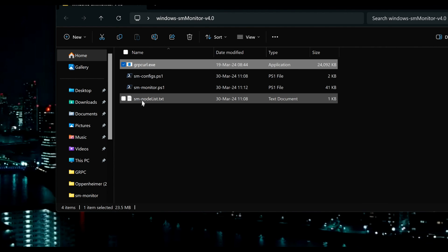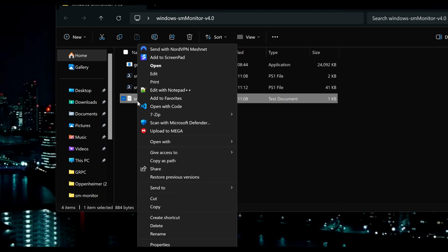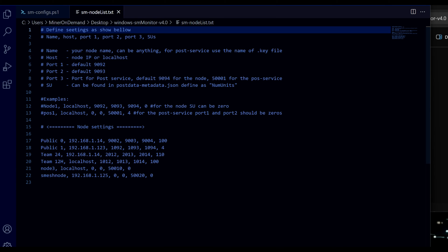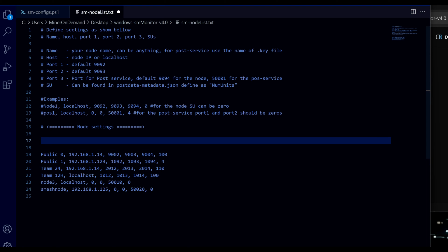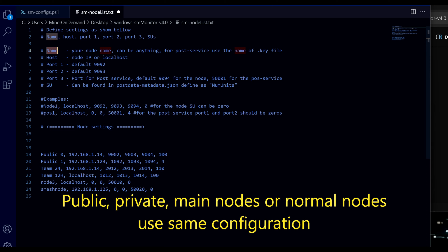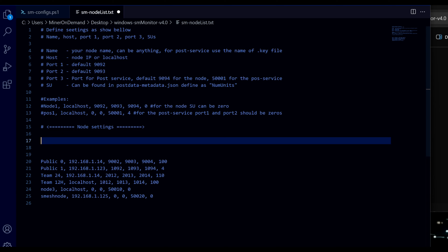Now let's config our nodes. And this is where it gets a little complicated. Obviously we provided instructions. But sometimes a video is always better. So I have some examples here. But I'm going to do some here so you can see. So let's start with the name. If you're using public nodes, main nodes, or normal nodes, you can use any name you want. So I'm going to put here a normal node.